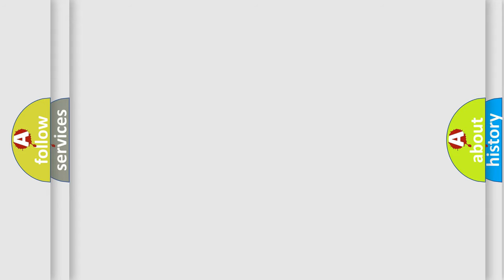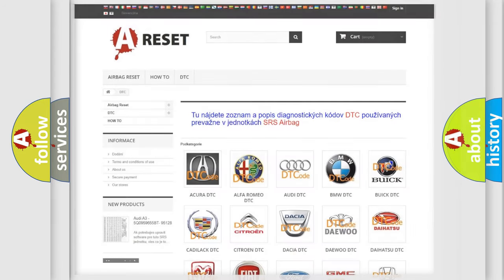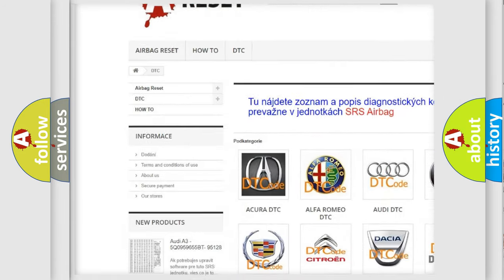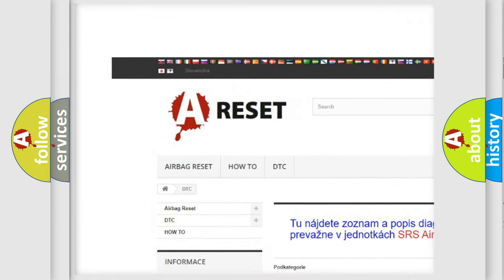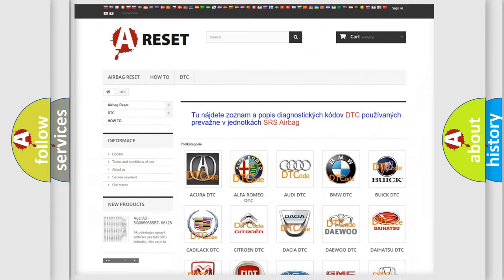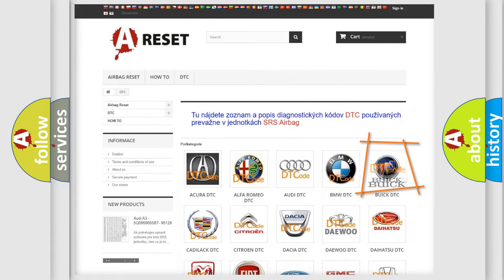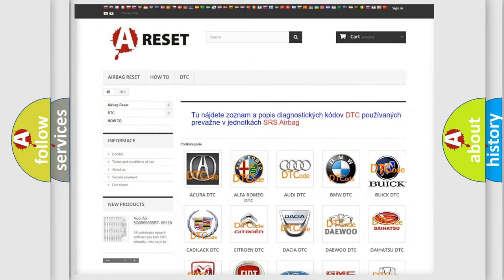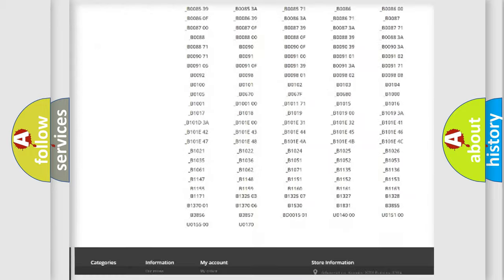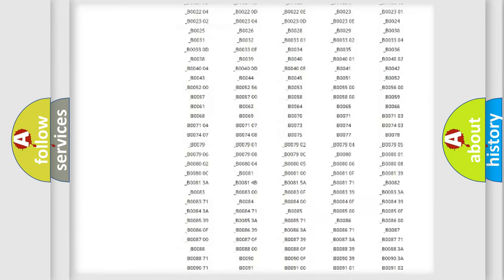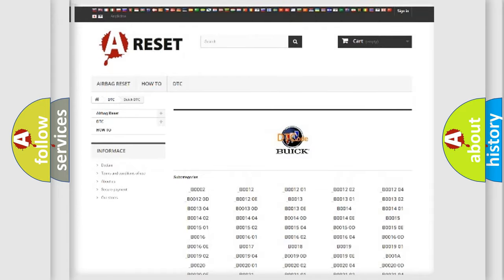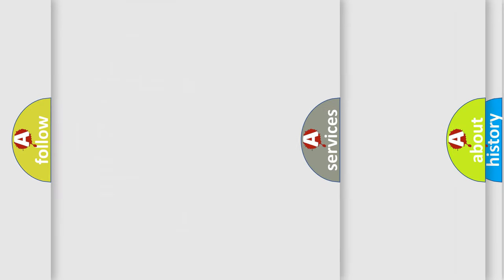Our website airbagreset.sk produces useful videos for you. You do not have to go through the OBD2 protocol anymore to know how to troubleshoot any car breakdown. You will find all the diagnostic codes that can be diagnosed in Buick vehicles, and also many other useful things.